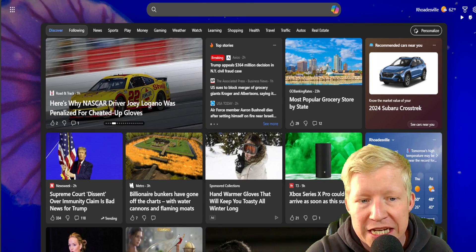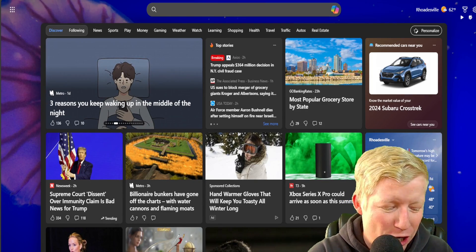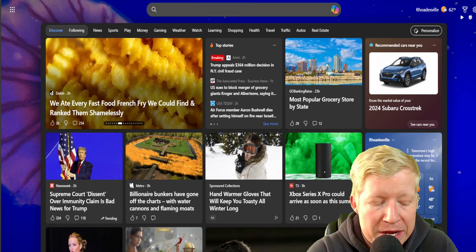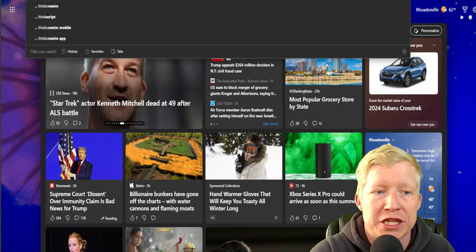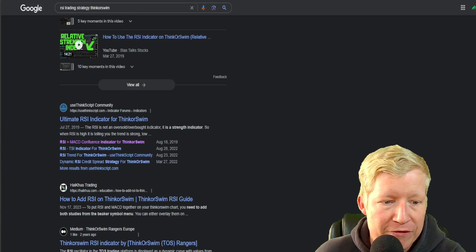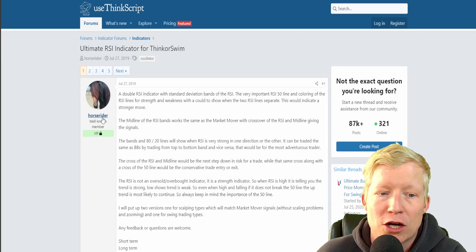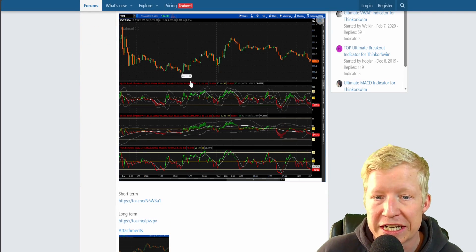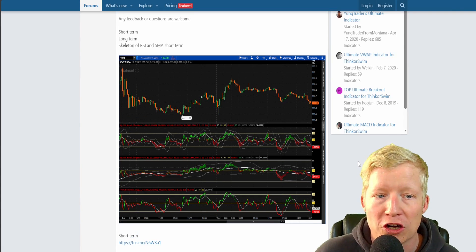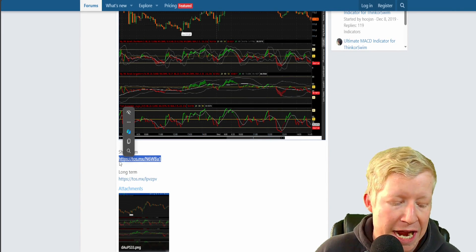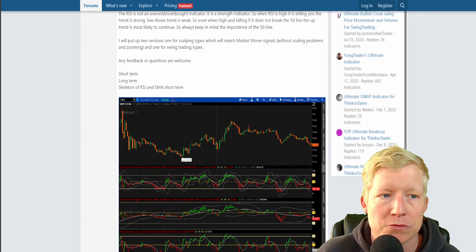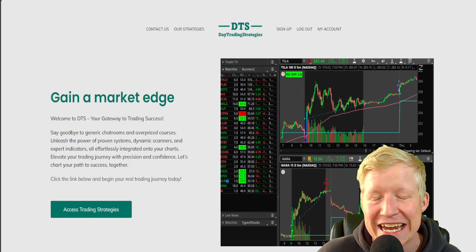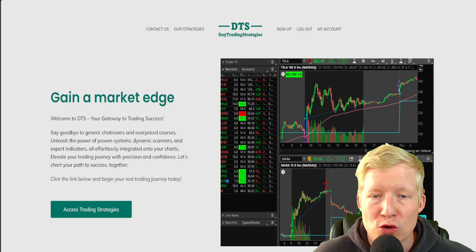You can also — and maybe I shouldn't even be telling you this, maybe this is bad marketing, but I'd rather just help you out — you can also just Google search custom thinkorswim things. If I type in 'RSI trading strategy thinkorswim,' something will pop up. From the useThinkScript community, for example: Ultimate RSI Indicator for thinkorswim. I can't speak to the validity of these things since I didn't create them, but you can find thinkorswim share codes and custom codes just from Google. There are a multitude of different ways you can find code.